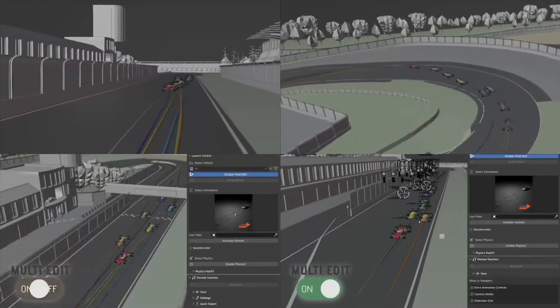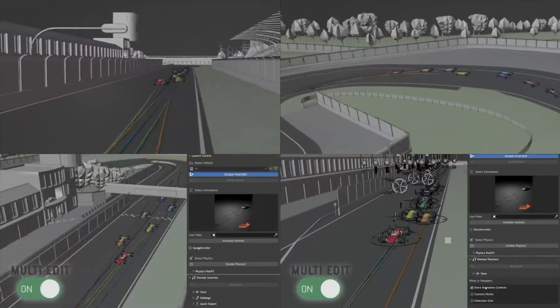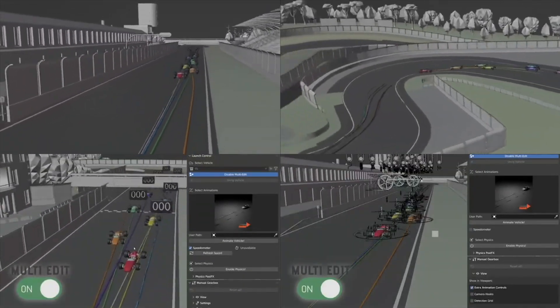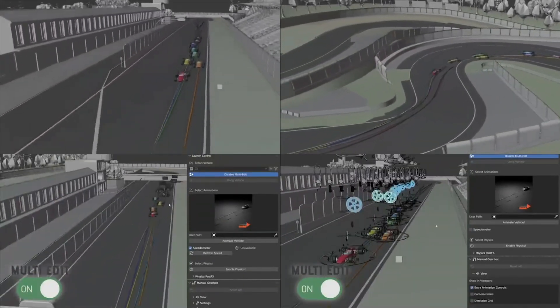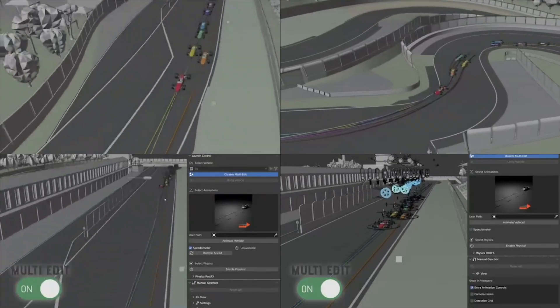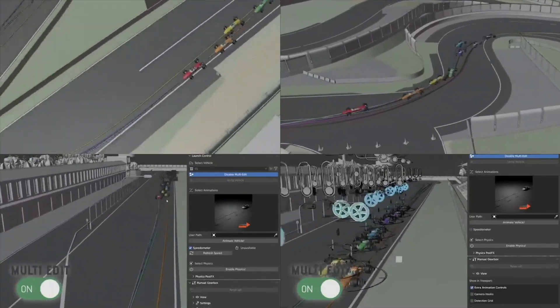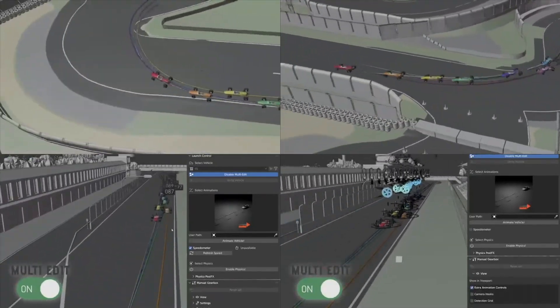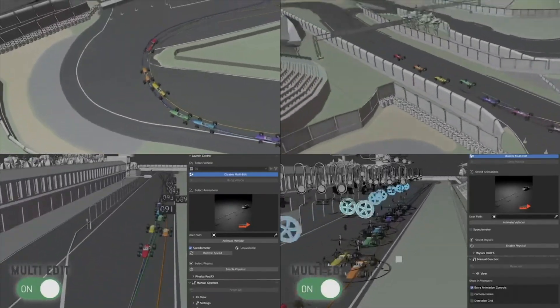You can also animate multiple cars at the same time for a chase scene or a race sequence. As the add-on also supports multi-car rigging, but each car has to be in a separate collection.